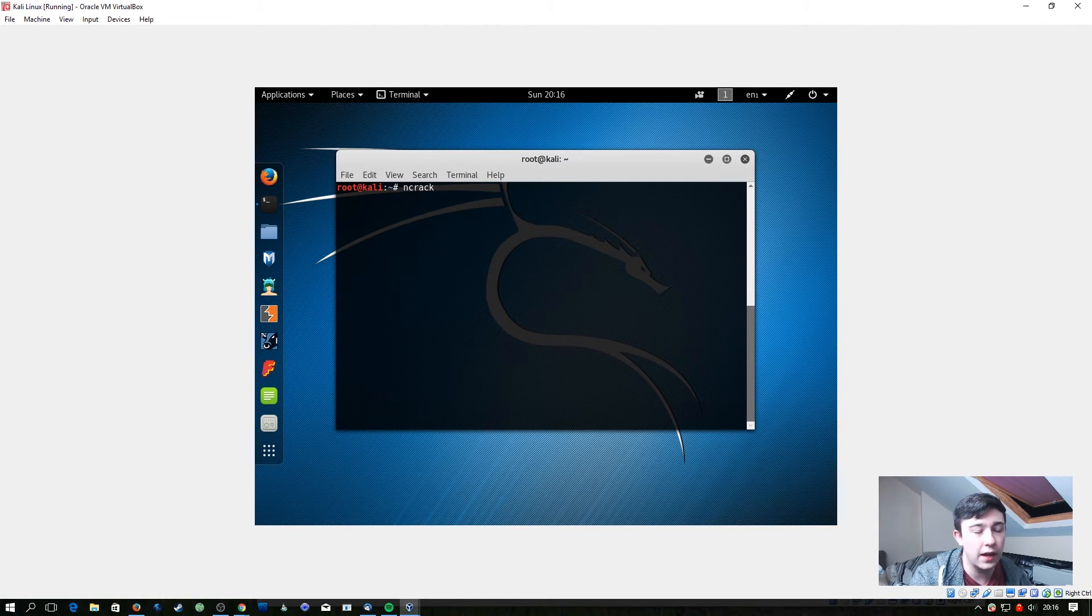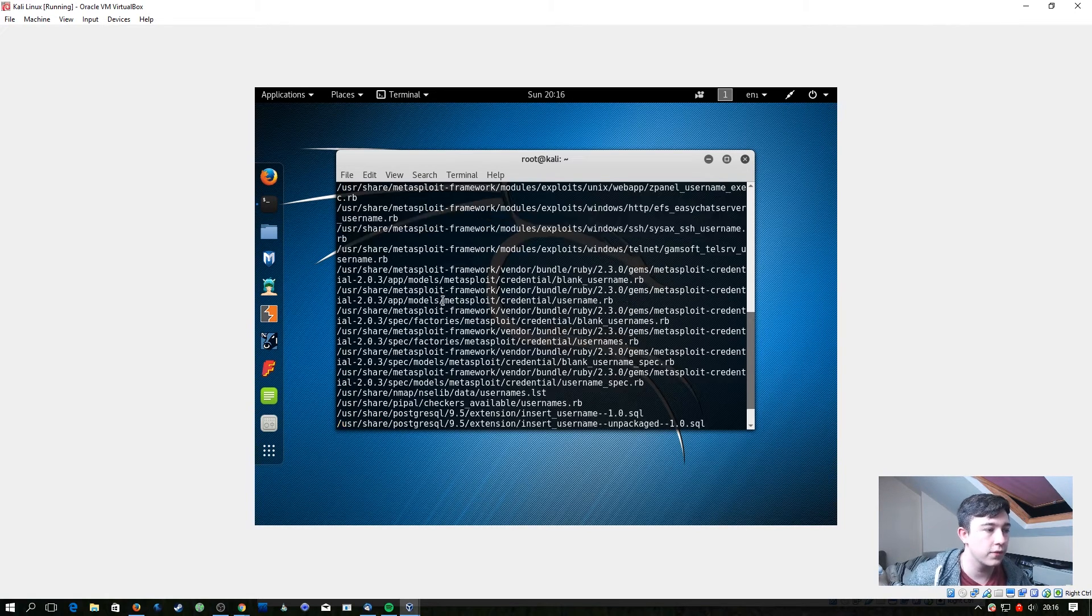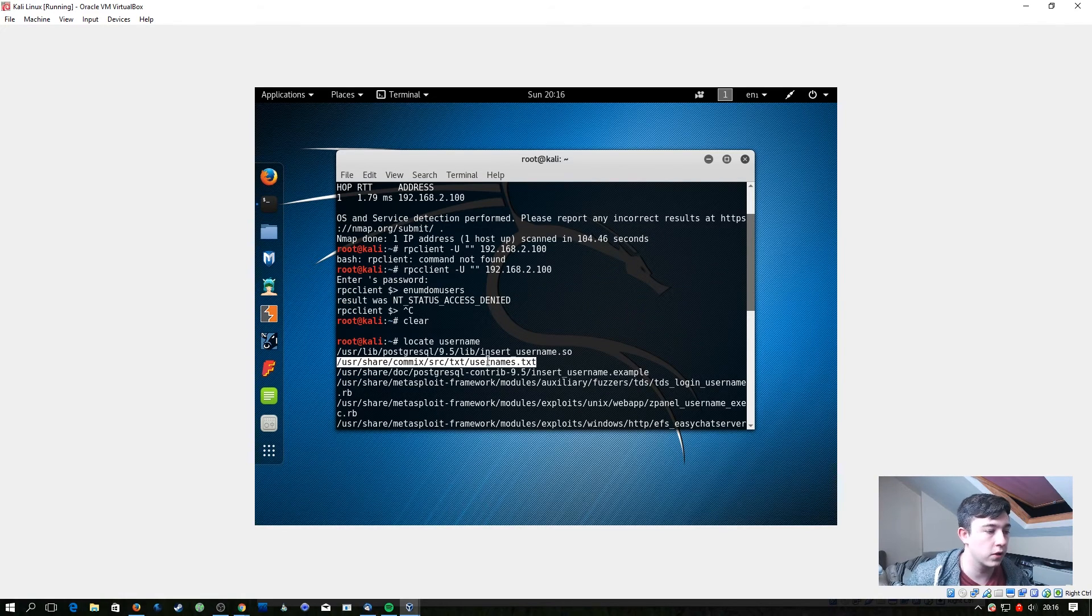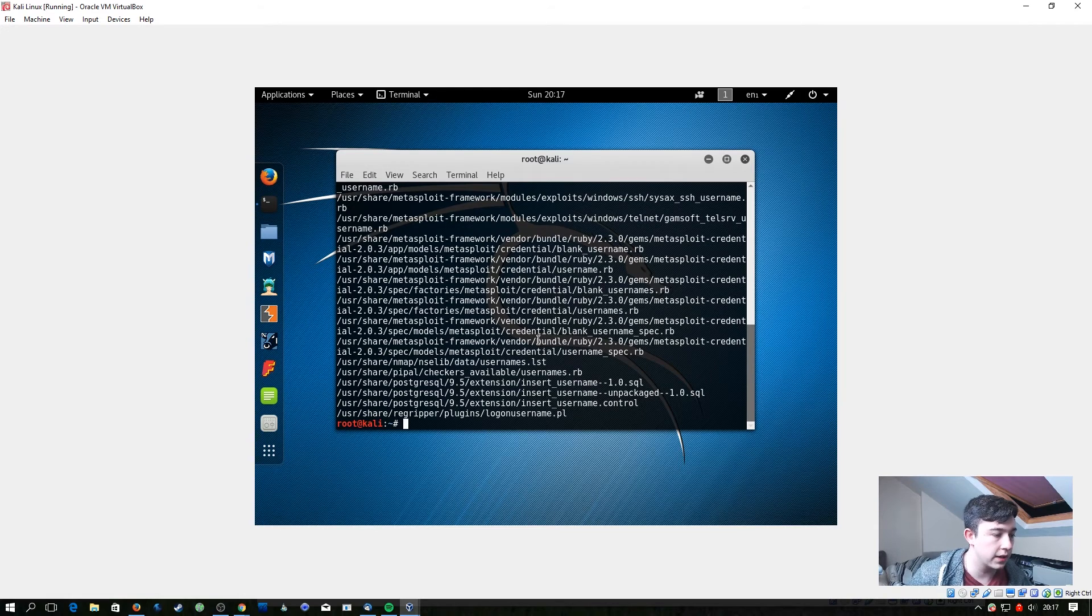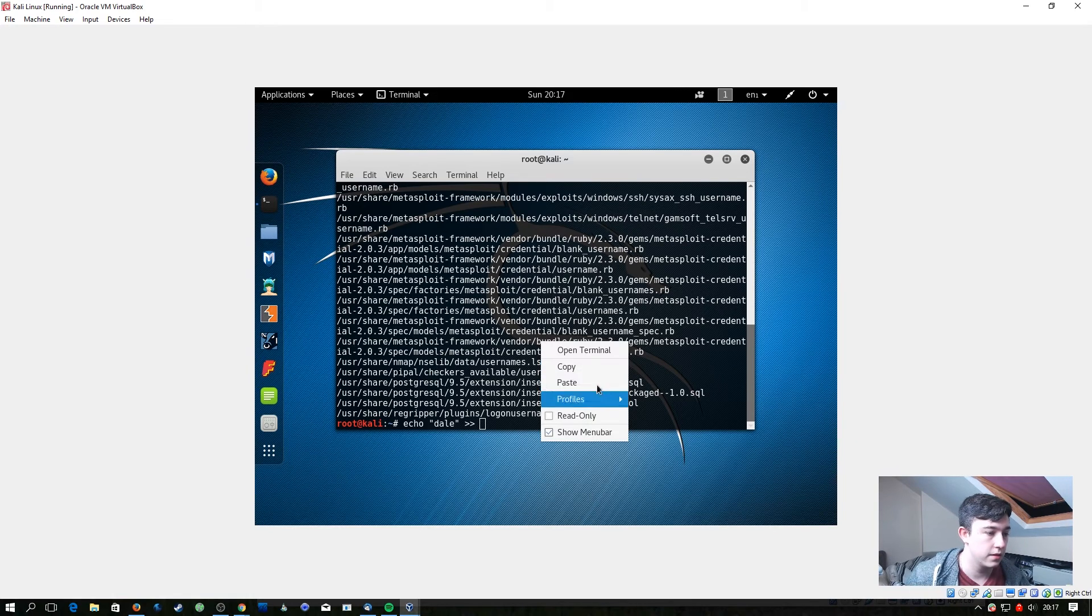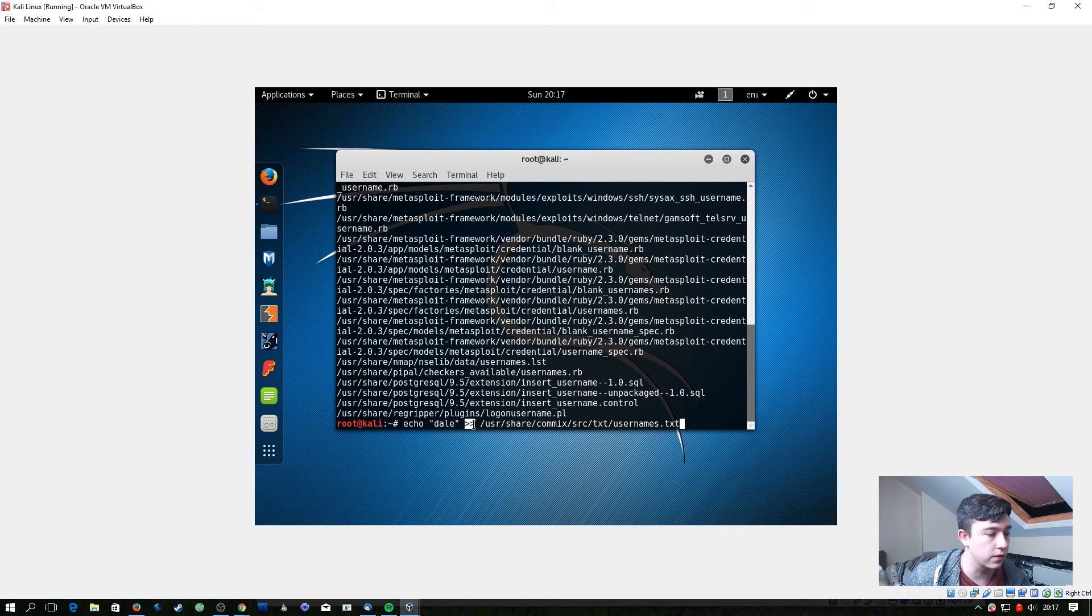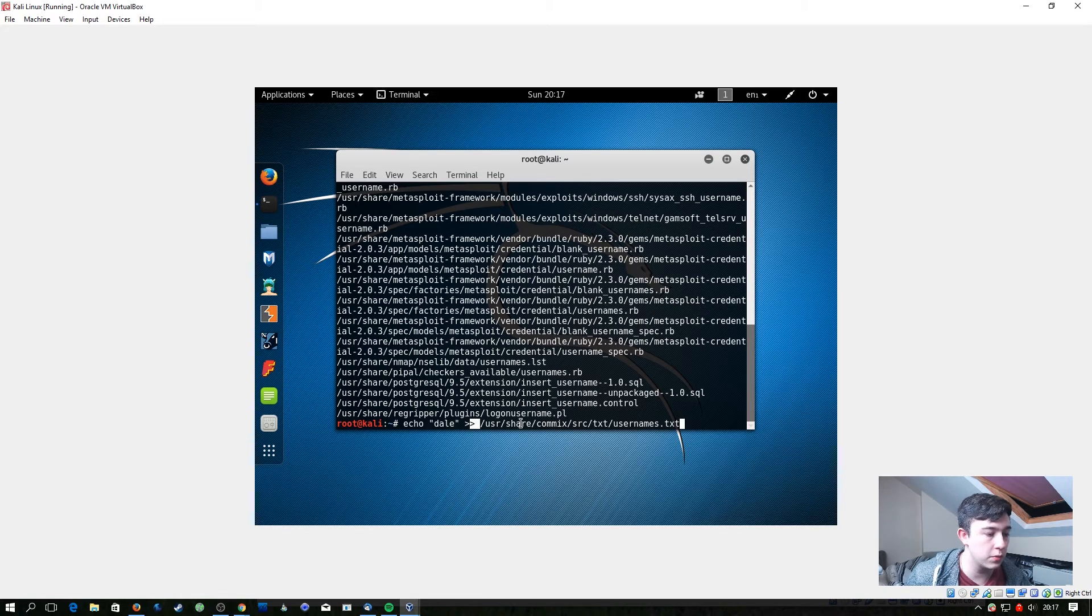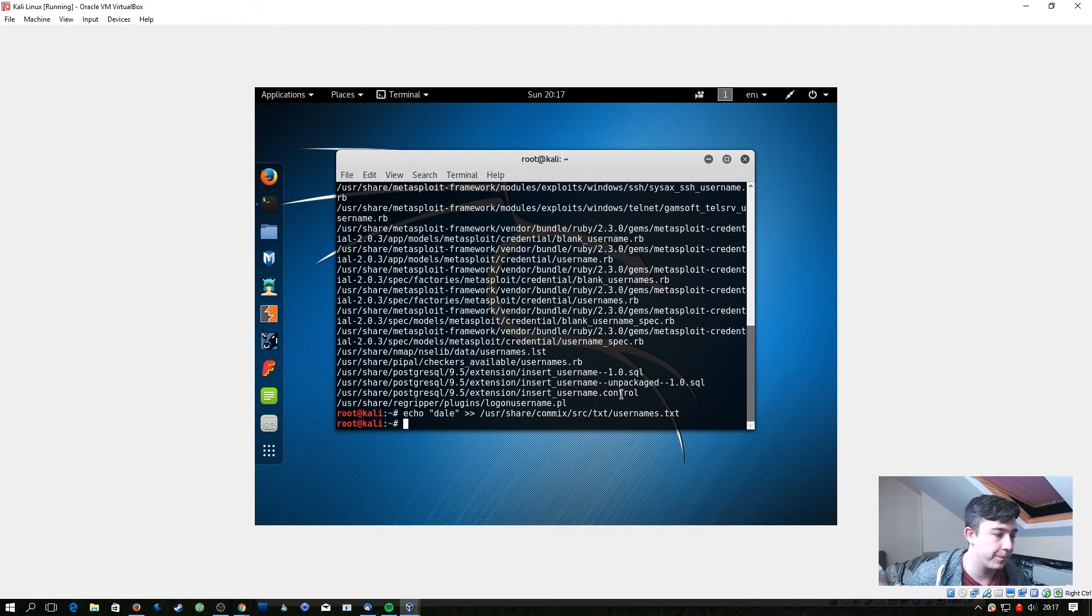So for this we're going to use ncrack, and first off we're going to do a locate username which is going to give us a whole bunch of files and right here we've got built in Kali a list of usernames. So let's go ahead and use that, but first off what I'm going to do is echo Dale to the bottom of that file. So what this command here is doing is echoing the word Dale, and if you do two of these chevrons or HTML brackets I like to call them, if you do two it appends to the bottom of this file. If you do just one it'll overwrite the file. So let's just append that to the bottom of there.